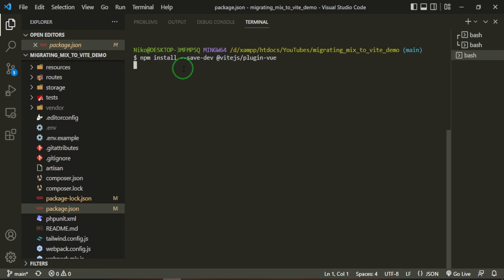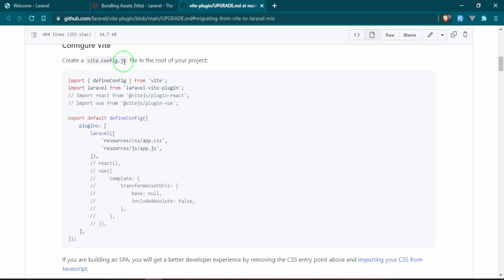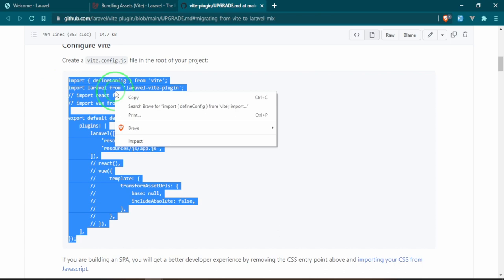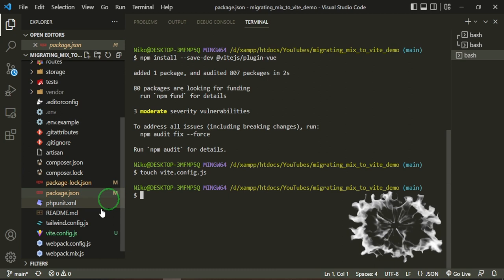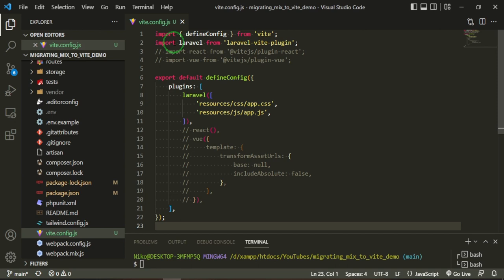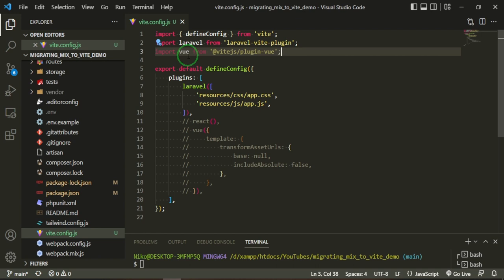Now we need to configure Vite. This would be vite.config.js. We'll need to create that. I'm going to copy this and we'll take a look at it in a bit. We can do touch vite.config.js and that'll create a new file for us. We'll paste that in. Now we have an import define config from Vite, Laravel from Laravel Vite plugin. We're not going to be needing this React one unless you are using React. We're going to import Vue from the new plugin we just installed.